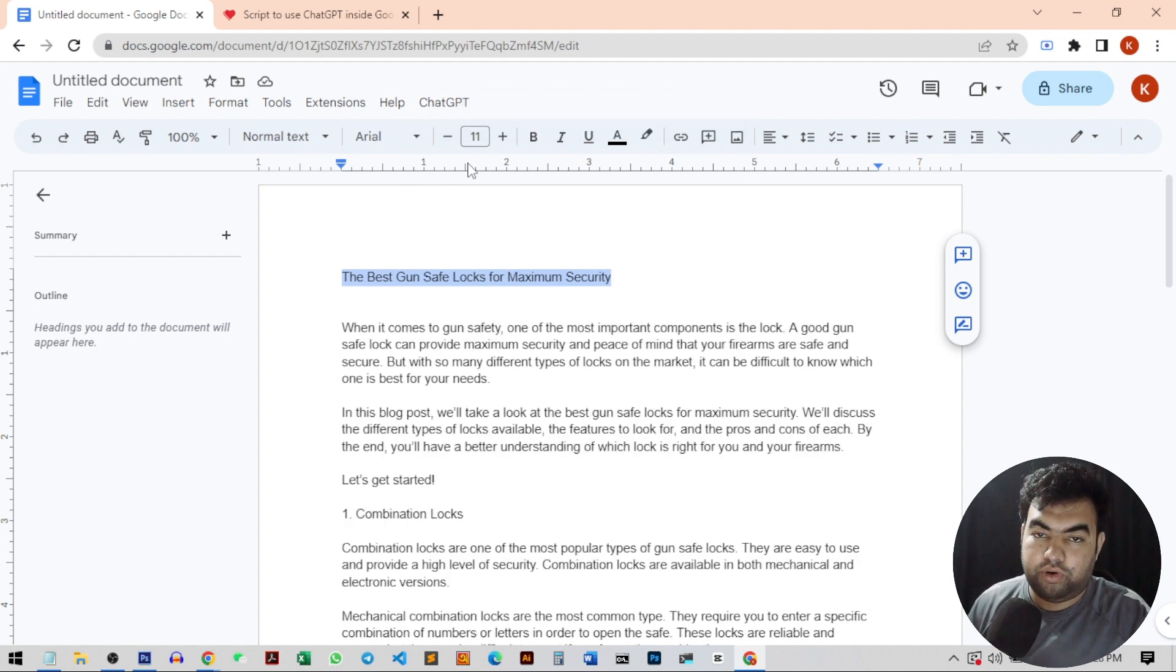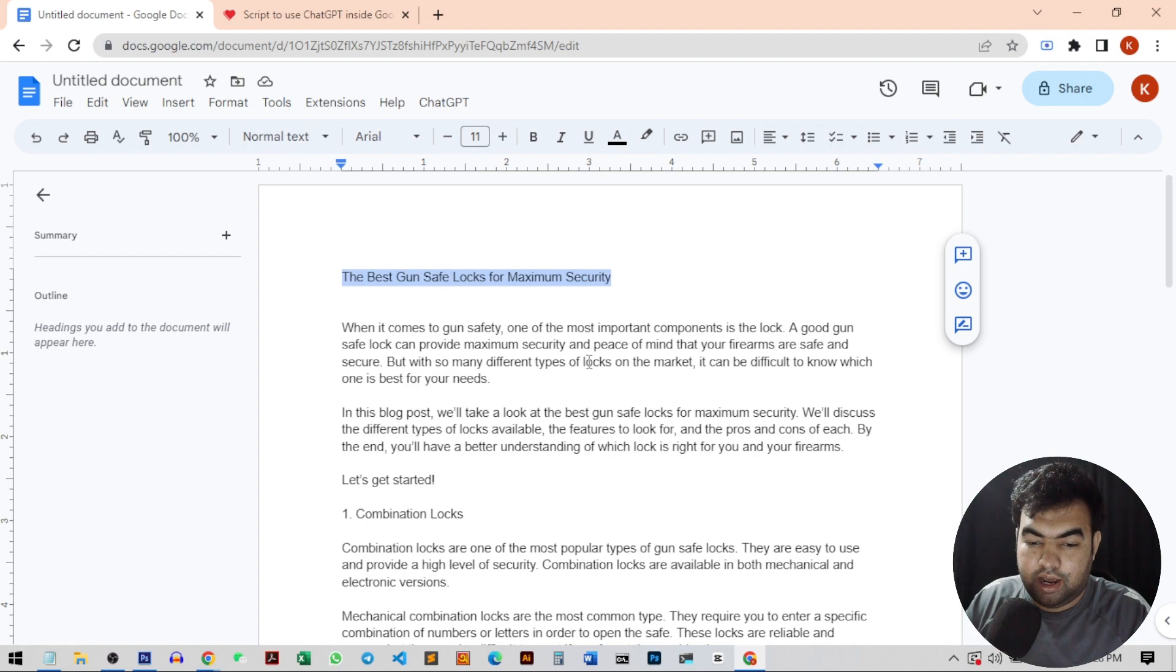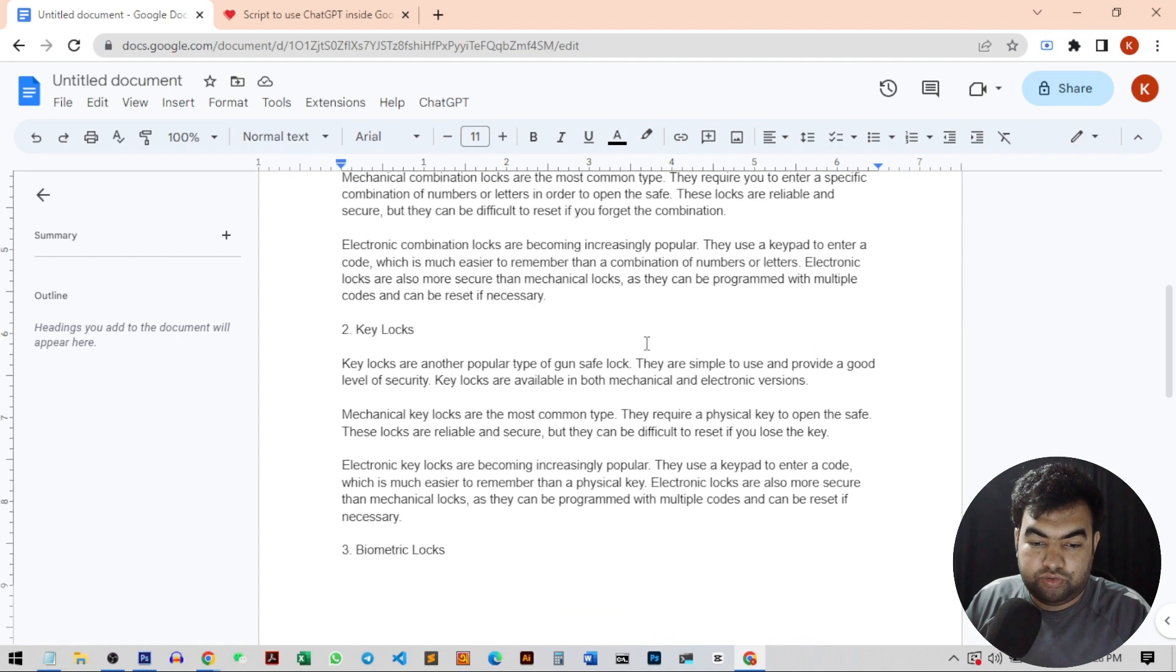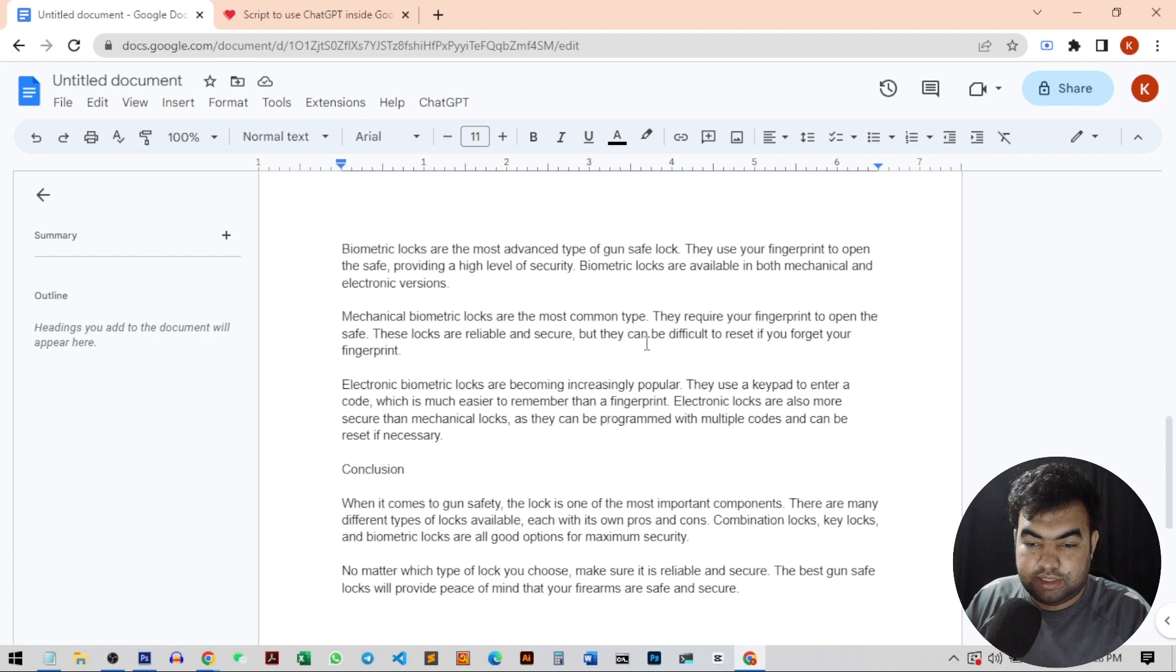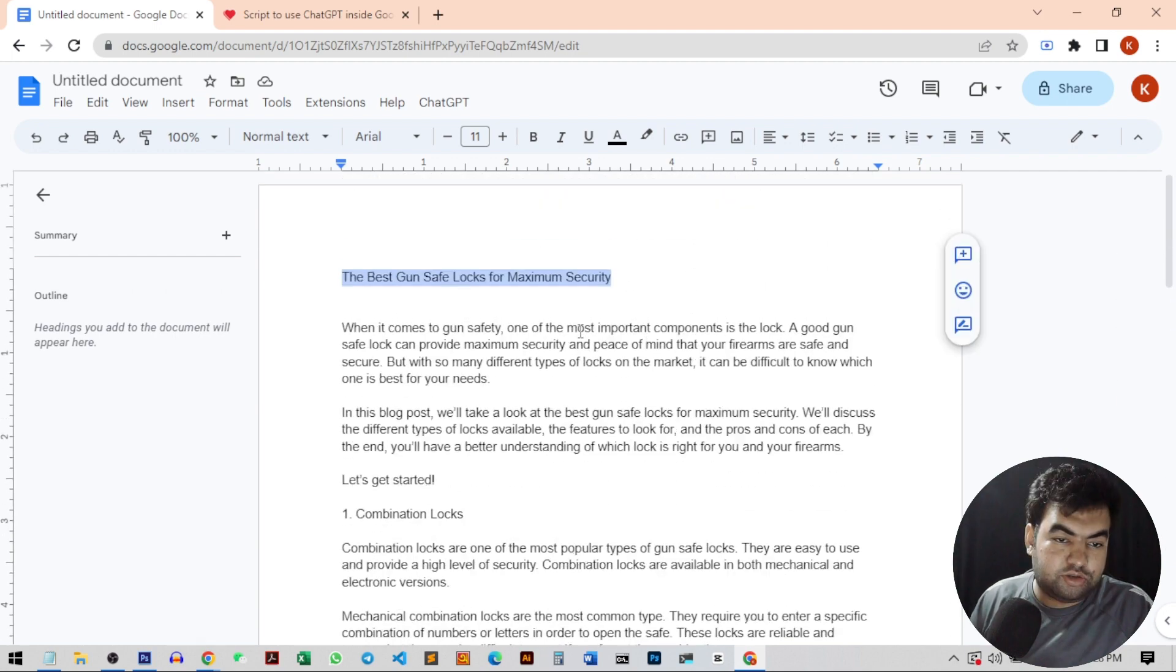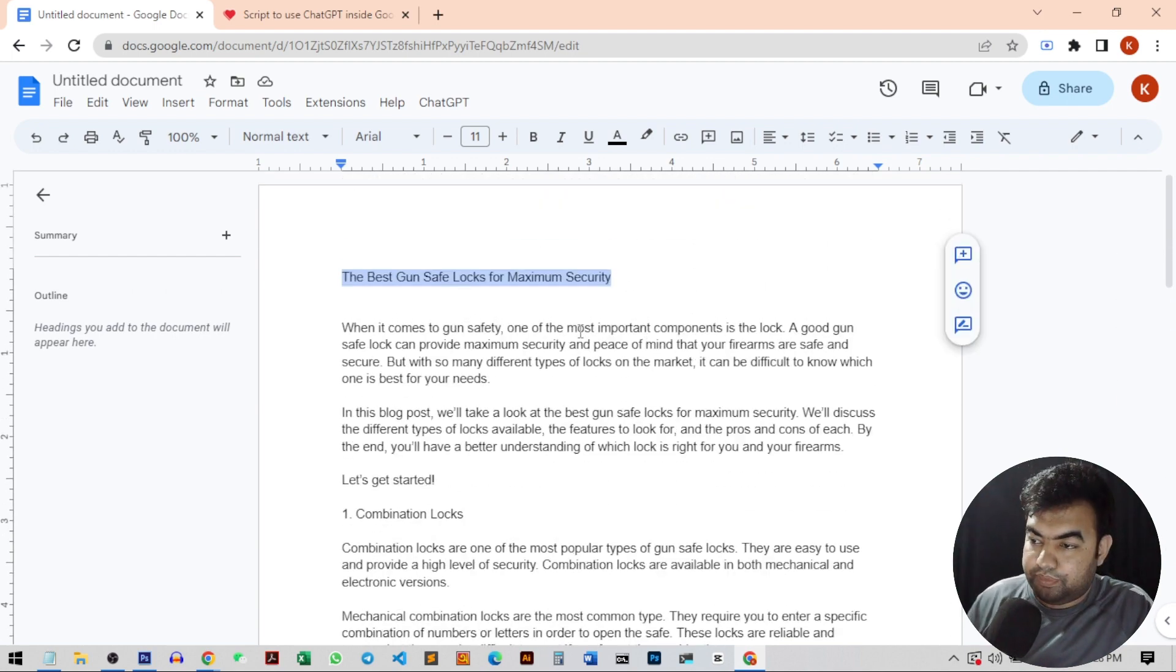There you go. Now you can see we have successfully created an article based on the title we generated through the ChatGPT. This is the article. So let's jump into the main video and how you can do this.